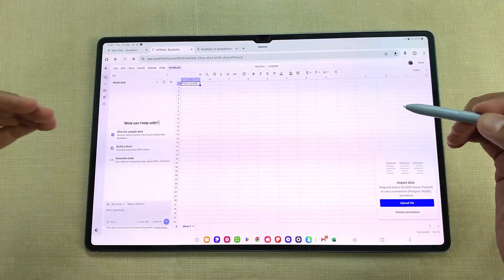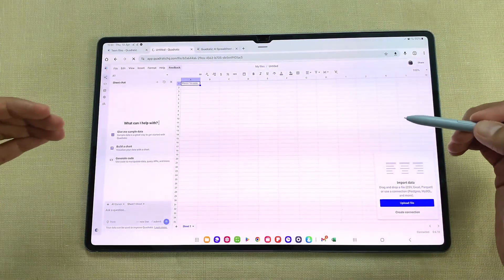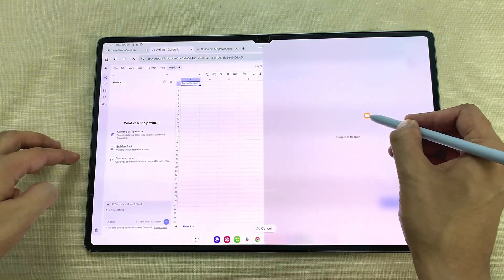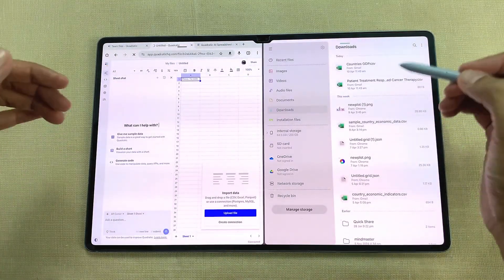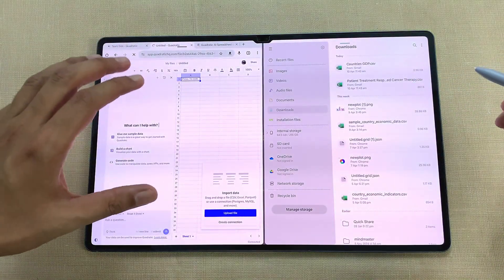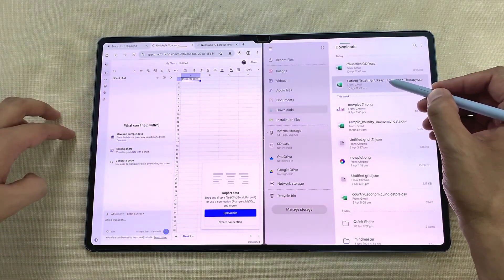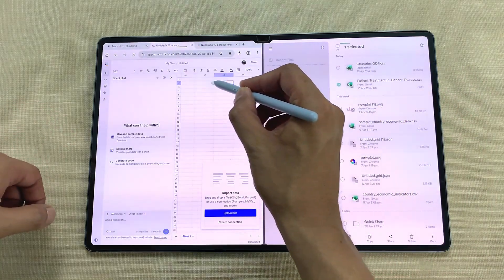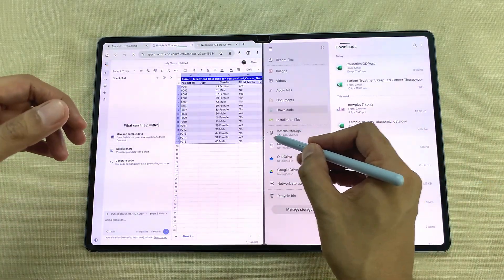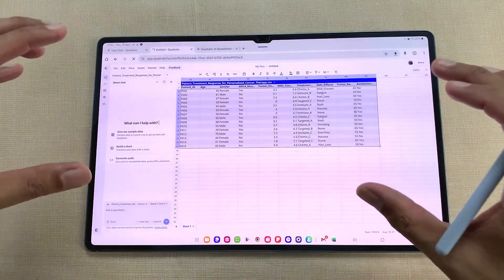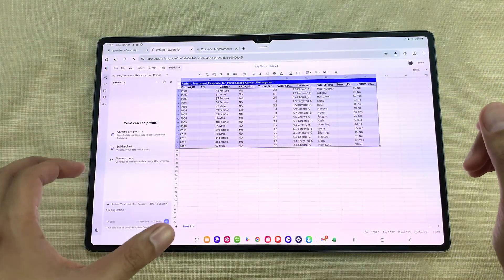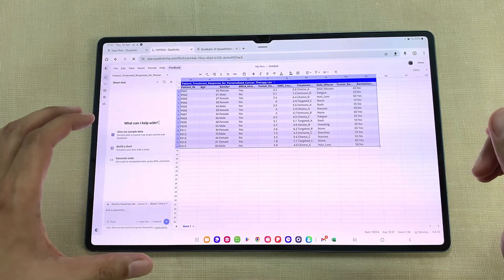The first feature is about analyzing a dataset using AI. For example, I will open this My Files folder in split screen and here I have this CSV file. I want this CSV file inside my spreadsheet, so I can easily drag and drop this CSV file inside my Quadratic spreadsheet. Now all the dataset is available inside my spreadsheet and on the left side you can see we have this built-in AI section.